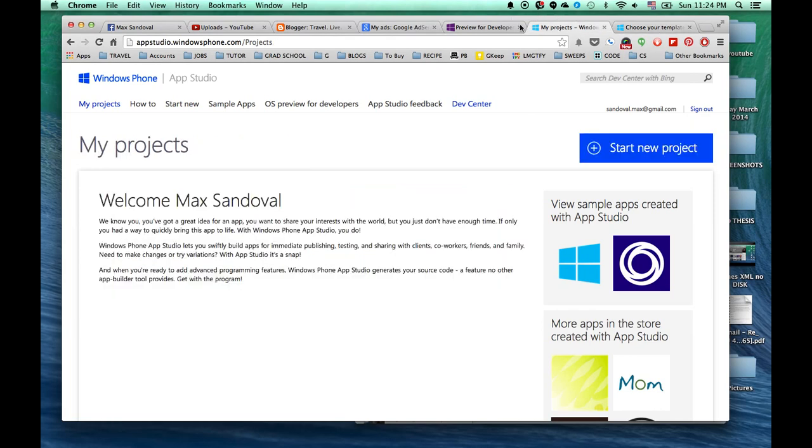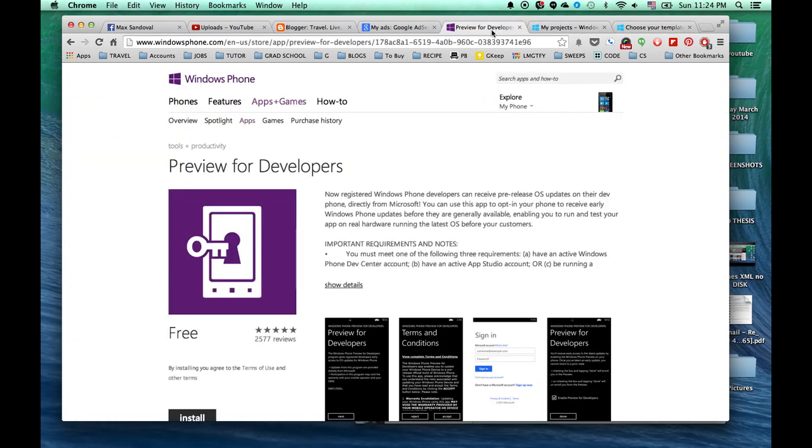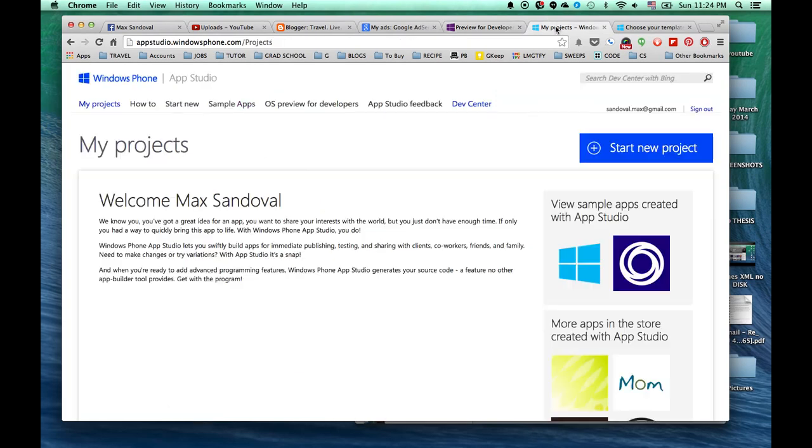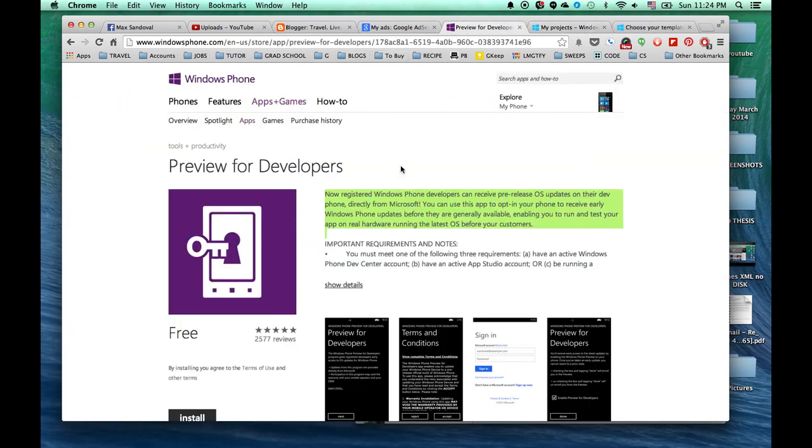The next thing you want to do is either on your phone or on your computer, go to windowsphone.com to download this application called Preview for Developers. And basically, as we see here on the description, now registered Windows Phone Developers can receive pre-release OS updates on their developer's phone. So now that you are registered as a developer through this AppStudio program, you are able to download the updates bypassing the network security in place by your service provider.